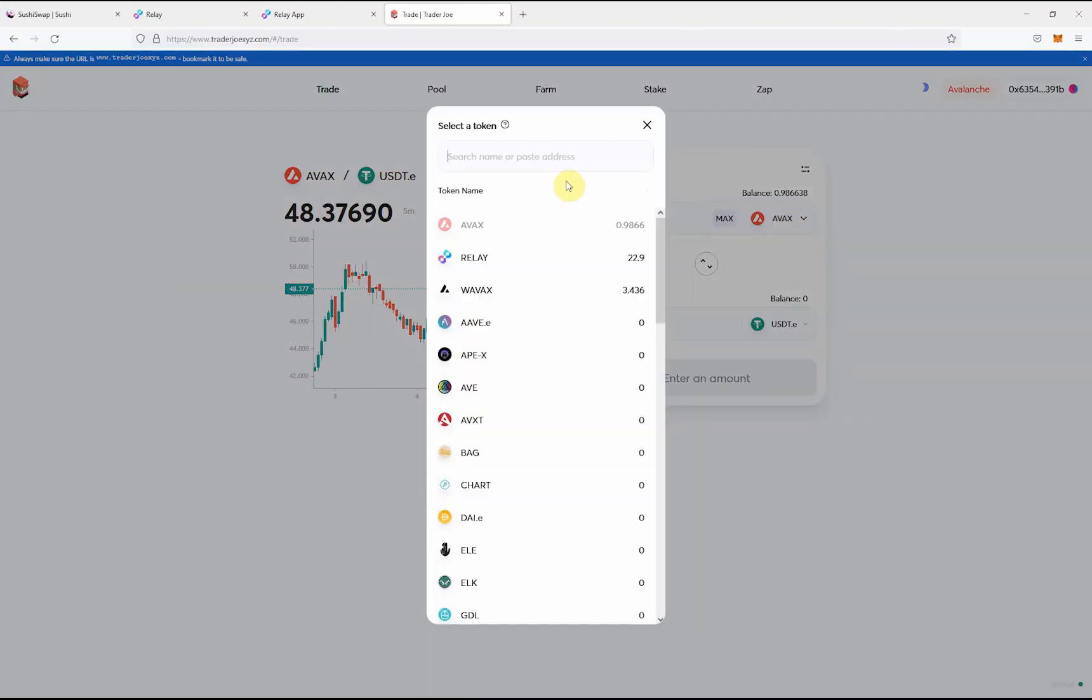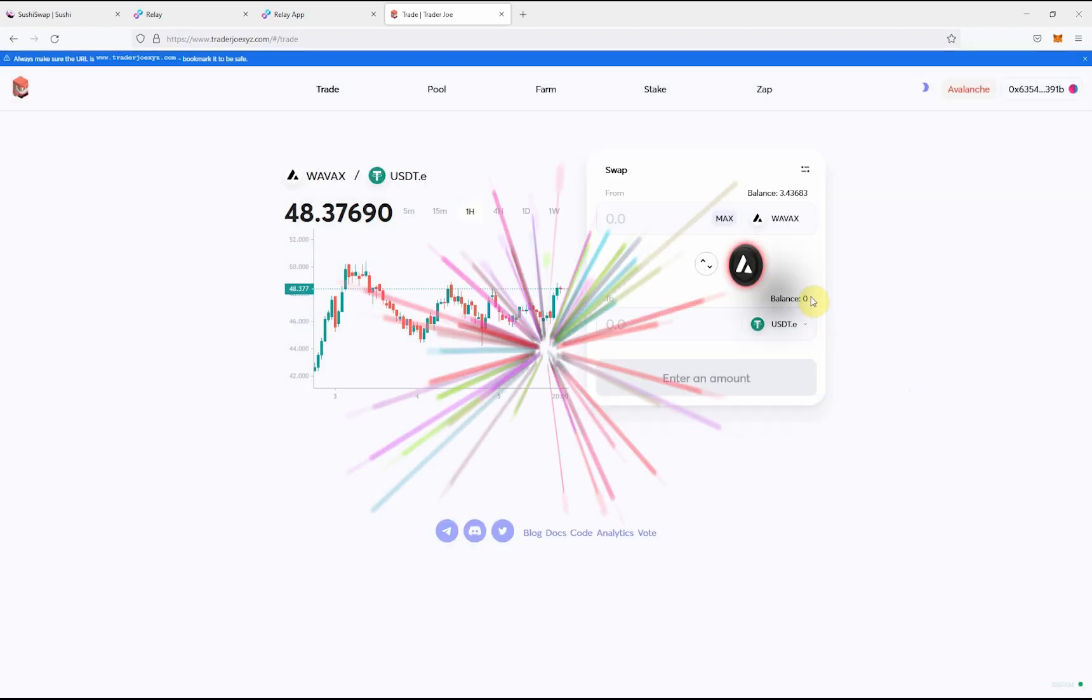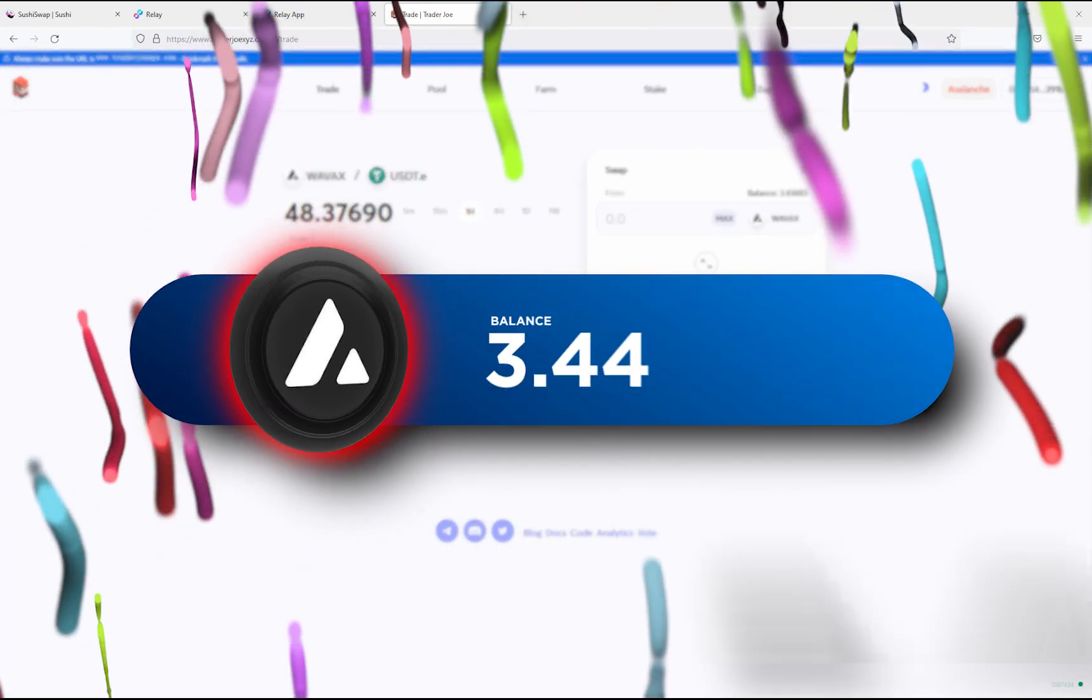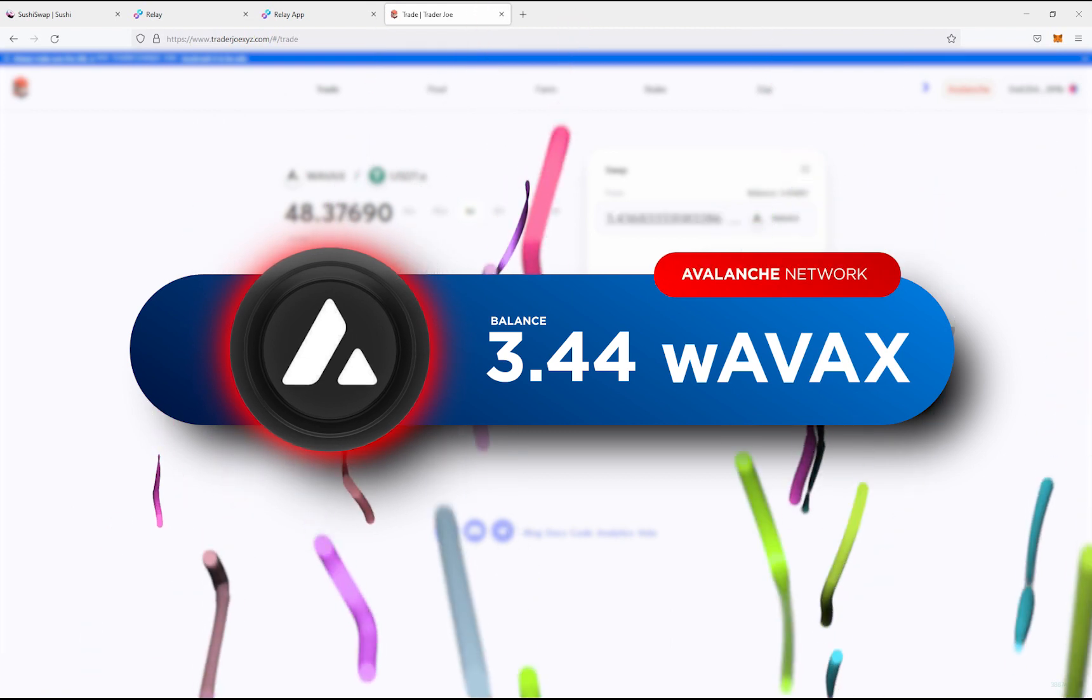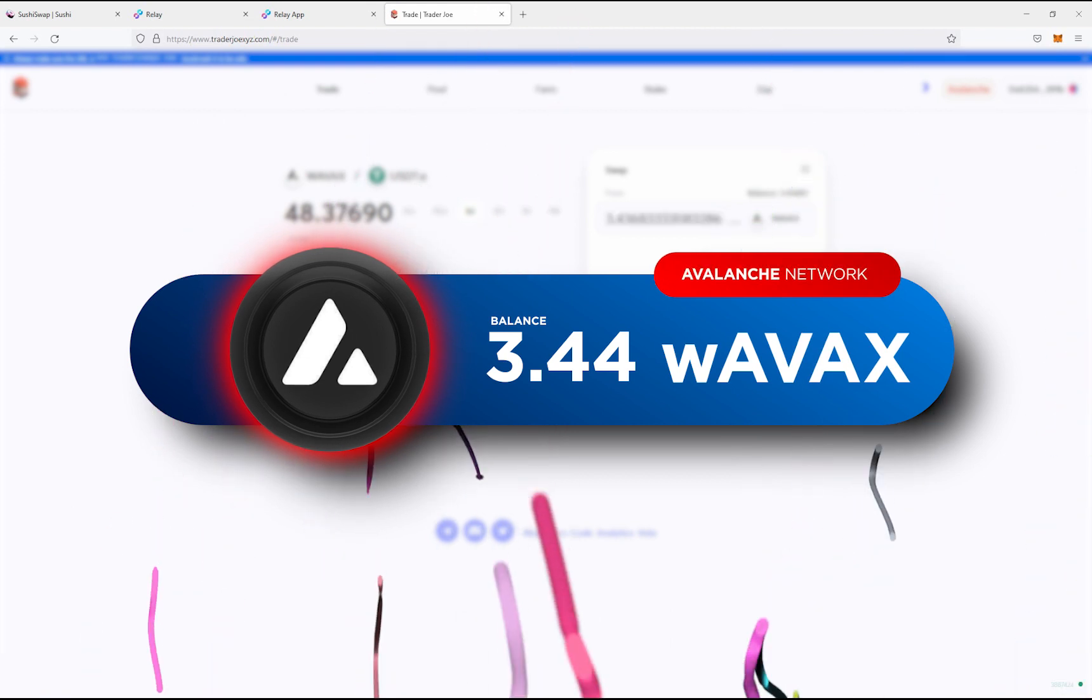Now, your transfer tokens are displayed as W Avax. And voila! The Avax tokens are in the Avalanche network.